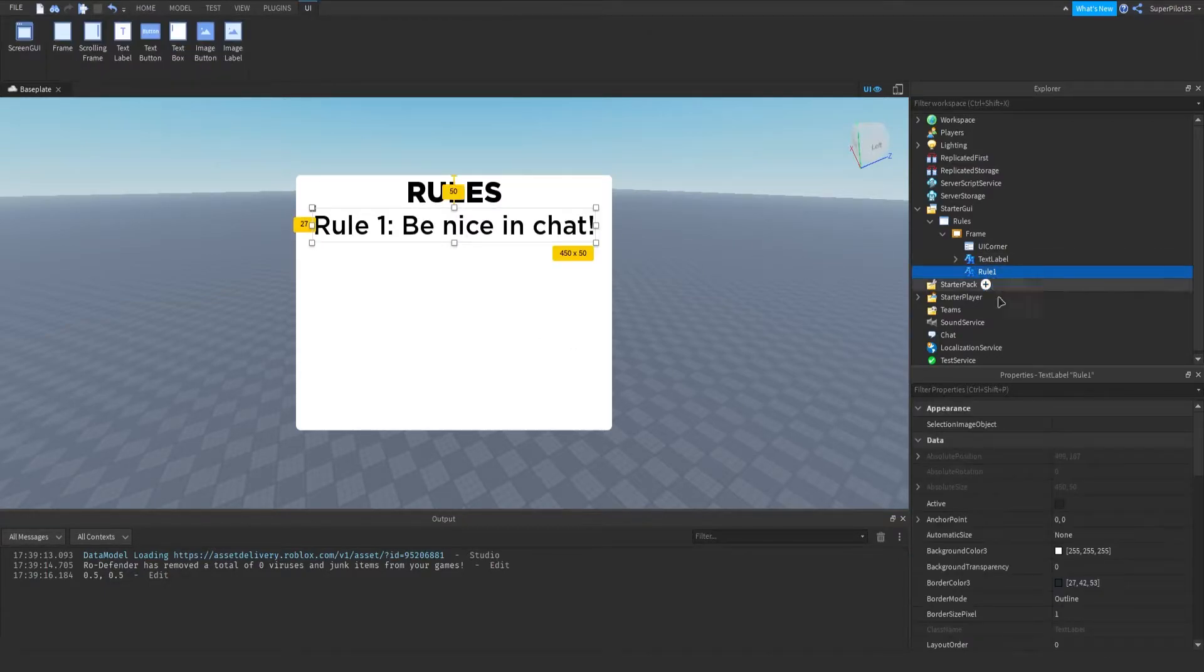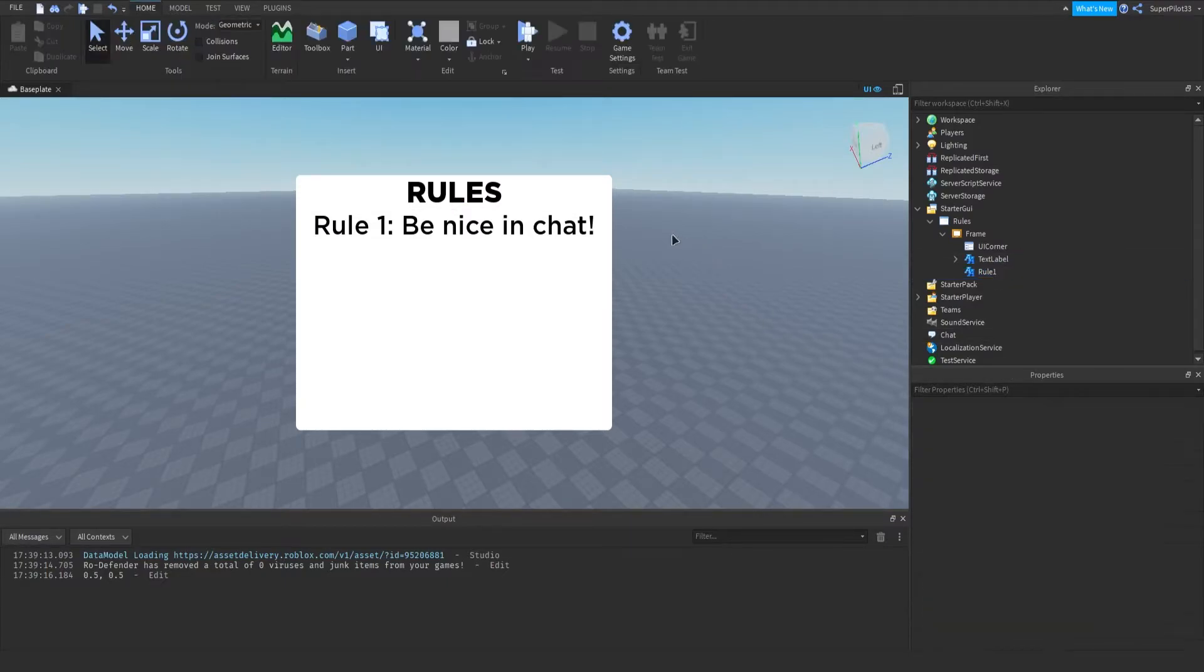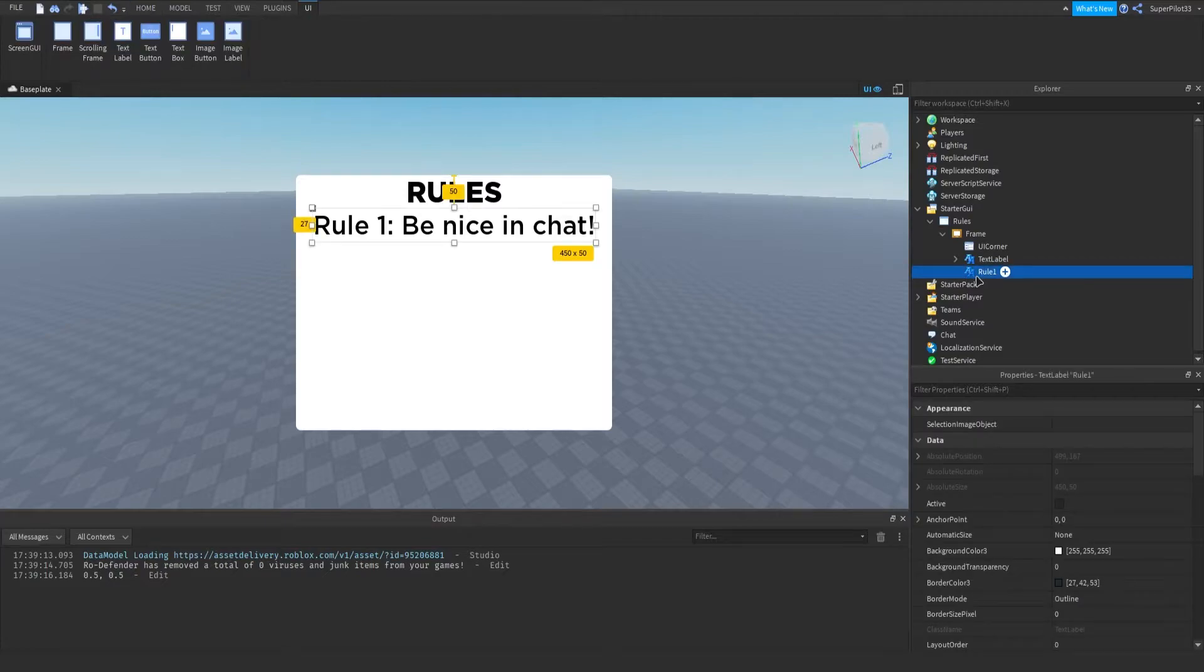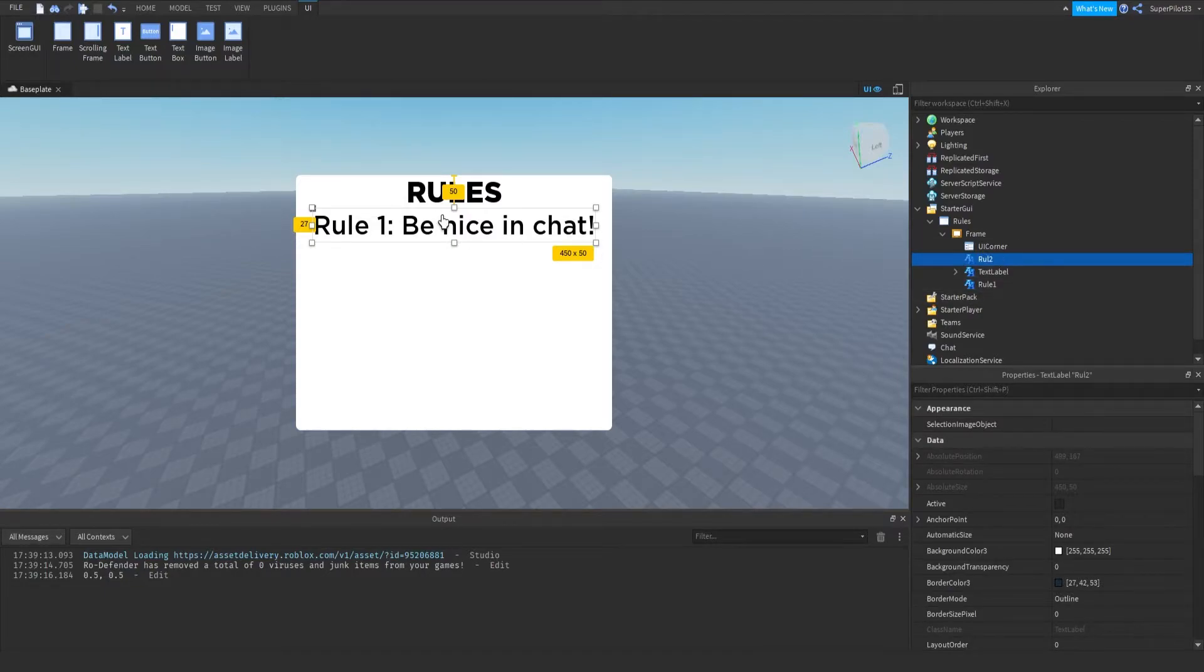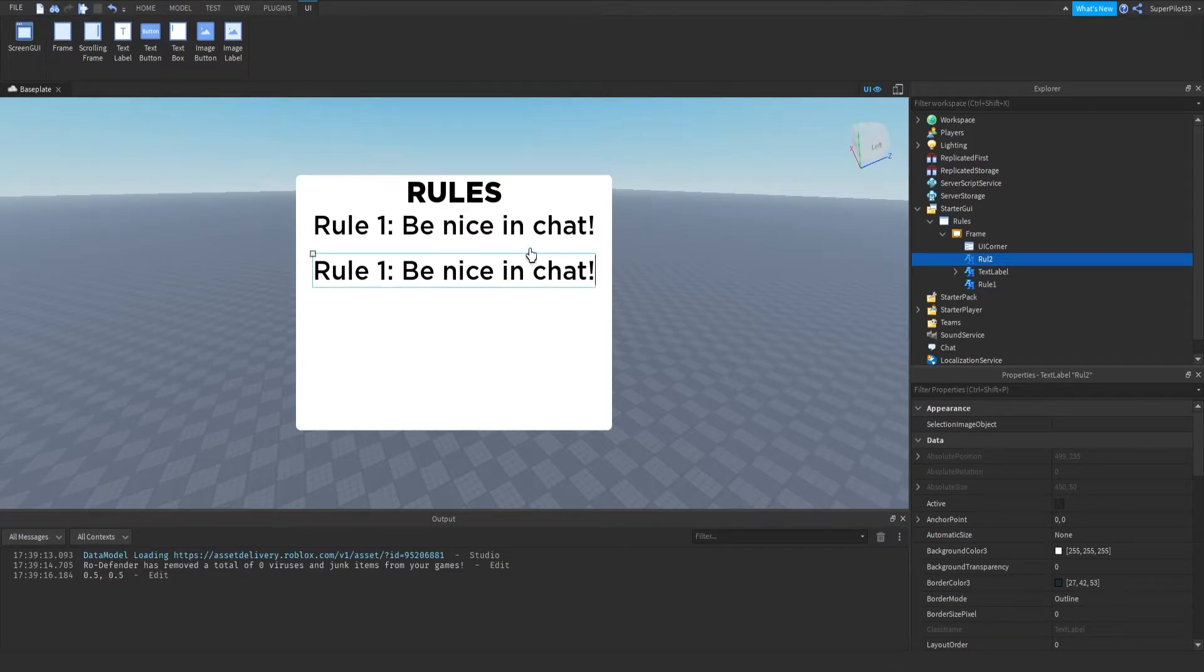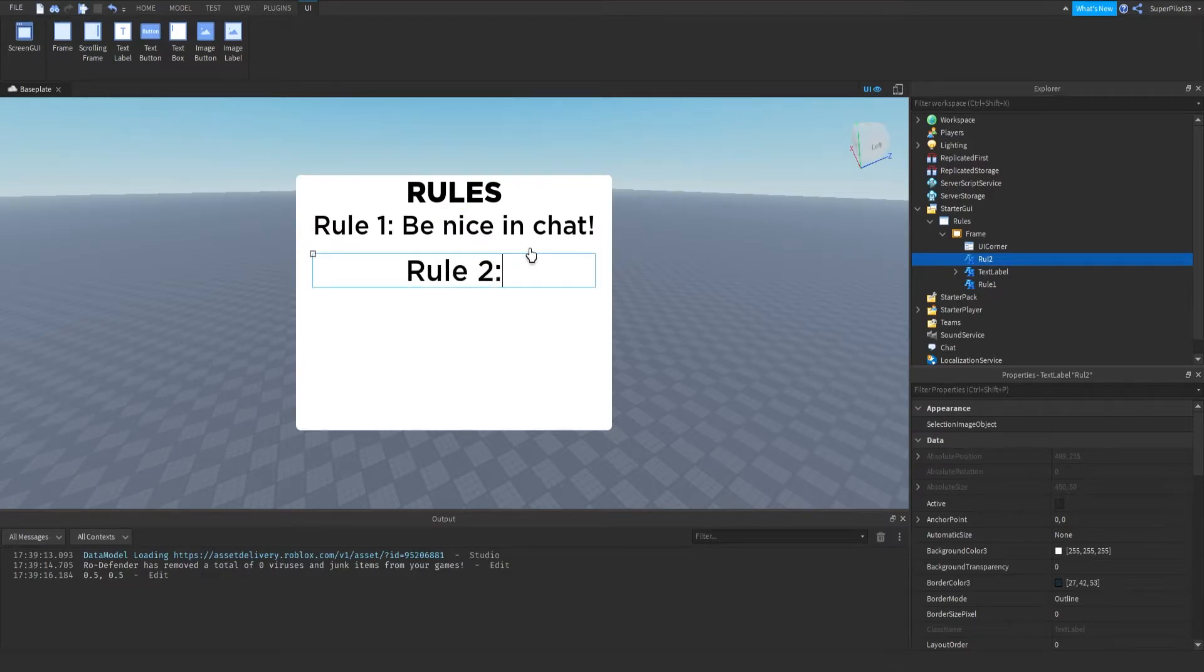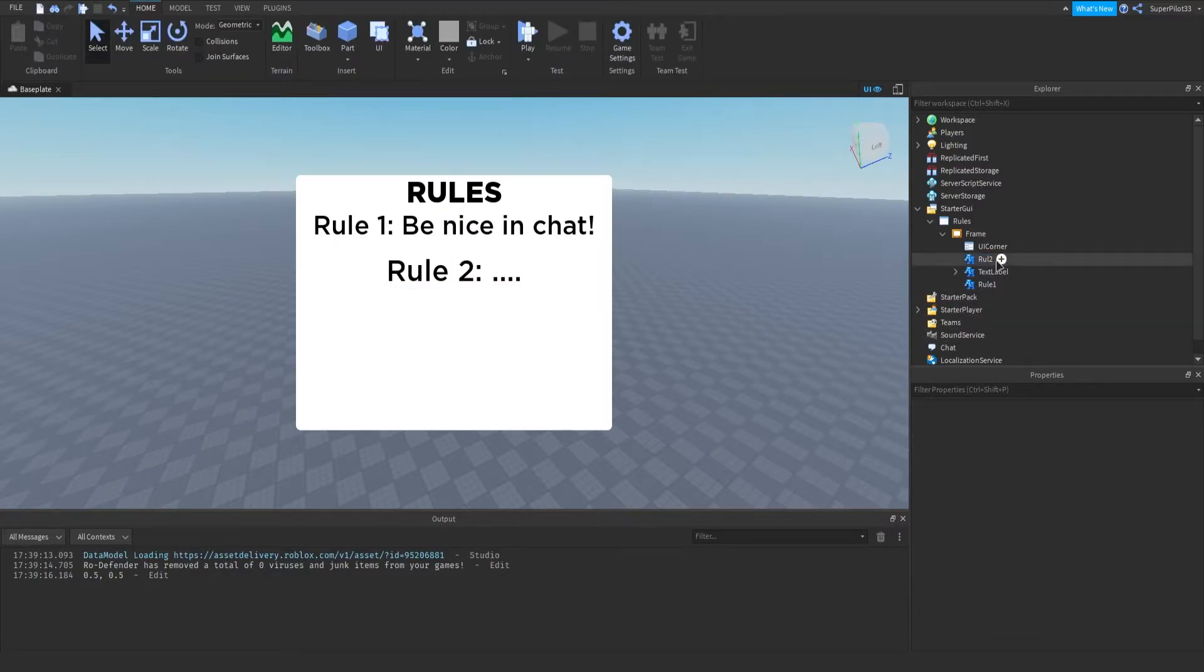And one thing we do need to do is go to rule one and make sure border size pixel is zero so that there is no border. And then from there, you can go ahead and duplicate this. And this one can be rule two. I'm not even going to bother with spelling it right. I'm just going to move it down a little bit and we're going to call this rule two. I'm out of ideas so you can put your rules there.